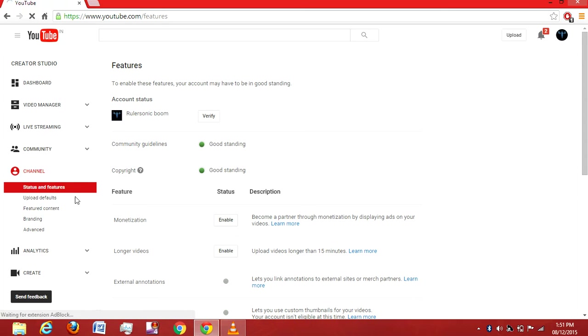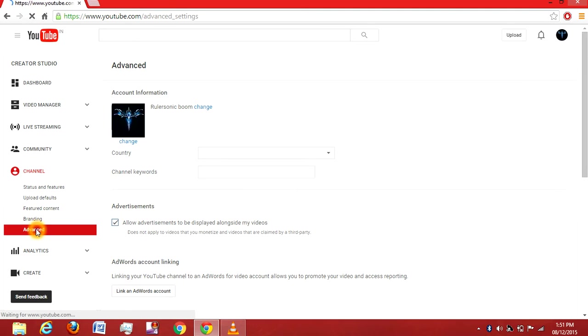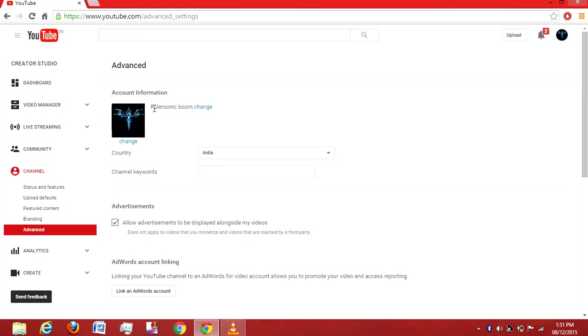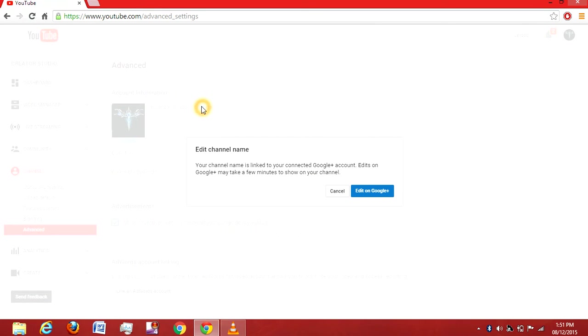Below the Channel option, click on Advanced. In the Advanced option you can see your name, and beside it is a link to change it. Just click on it.